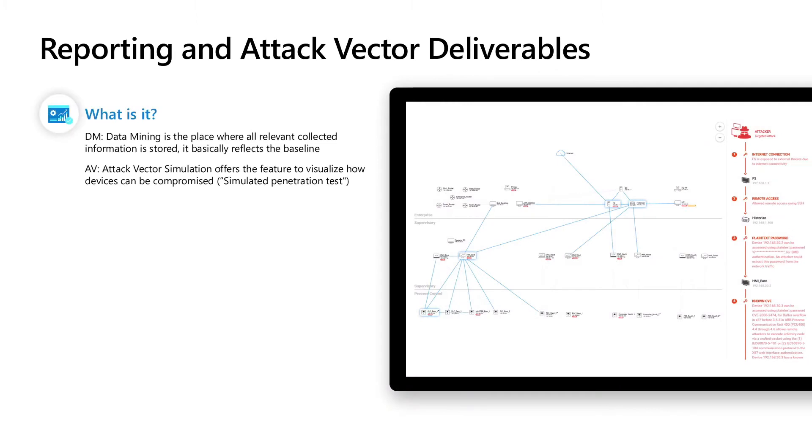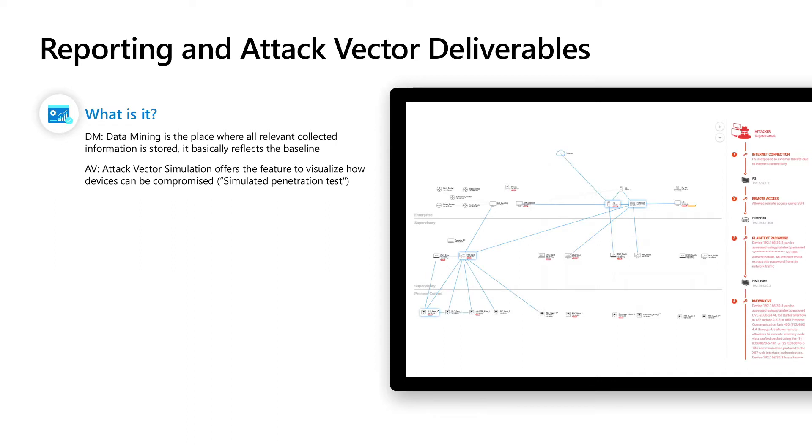So what is DM? DM stands for data mining, and data mining is the place where all the relevant collected information is stored and it basically reflects the baseline. So the baseline is the normal behavior of your devices in the network.